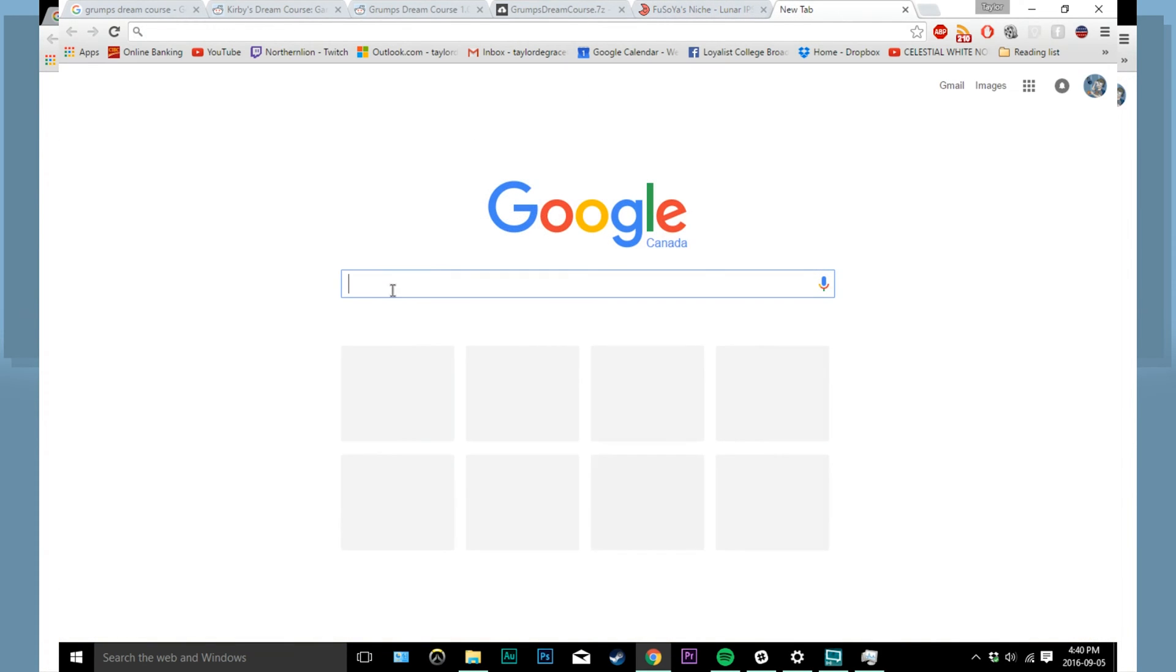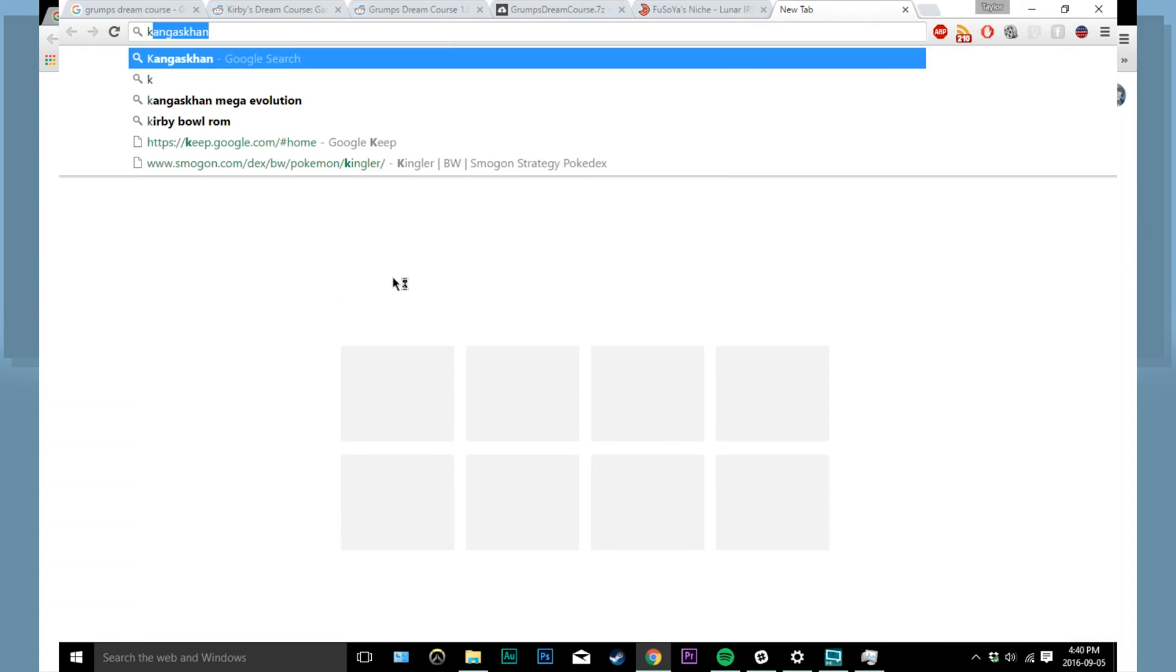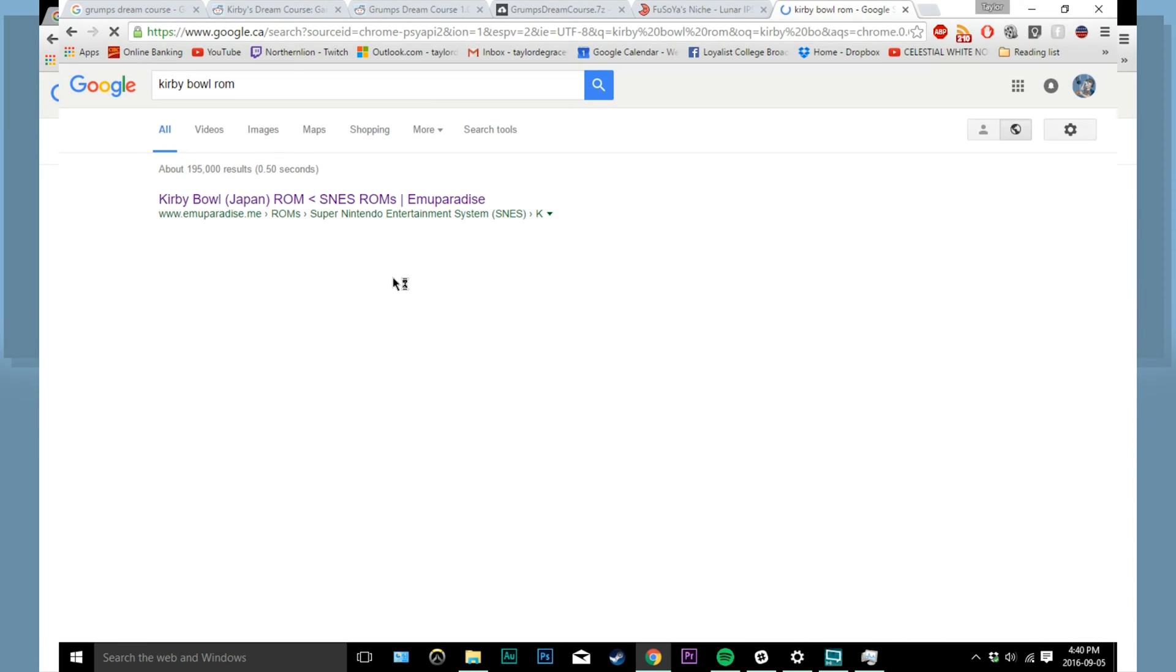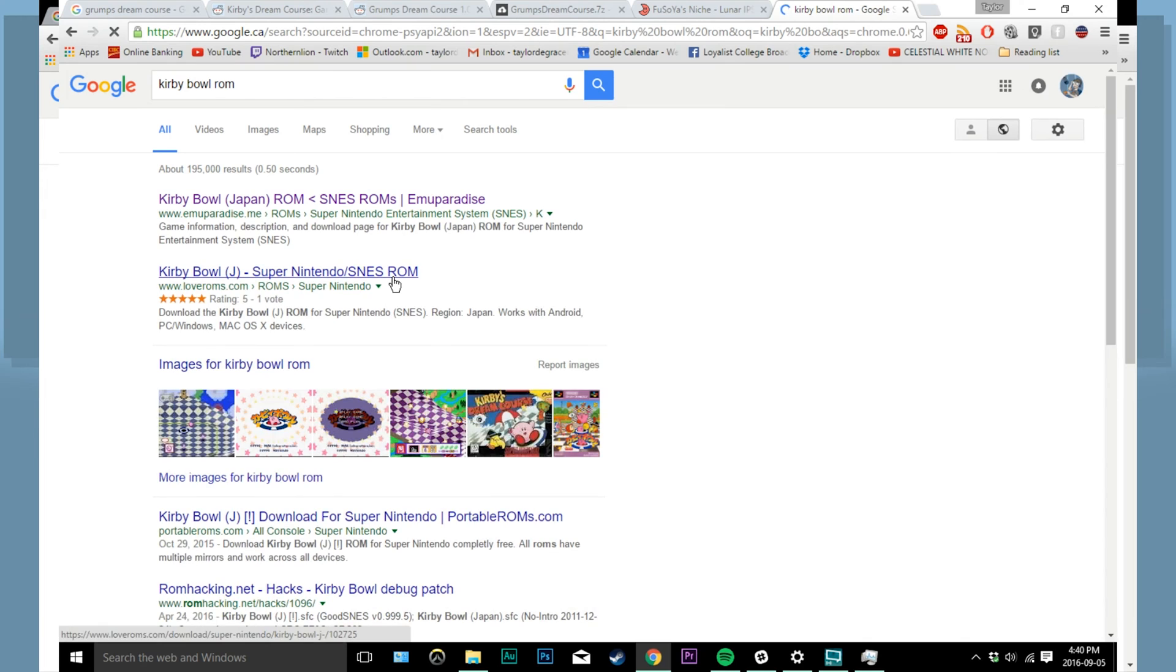The next thing you're going to want to do is acquire a Kirby Bowl ROM. This has to be the original Japanese file. Do not get the English Kirby Dream Course ROM or the patch will not work.